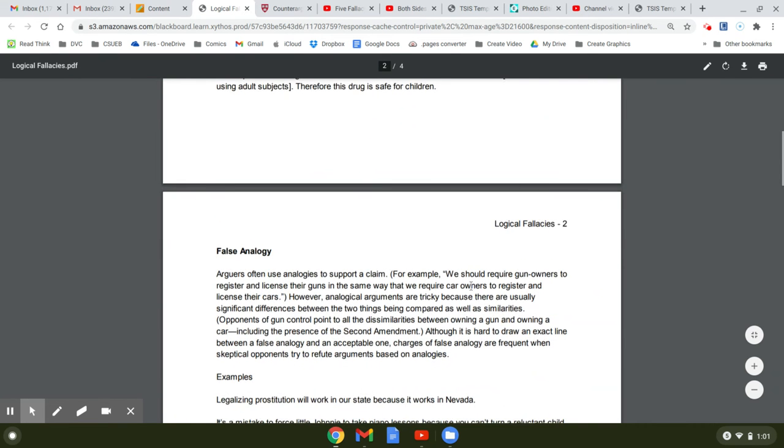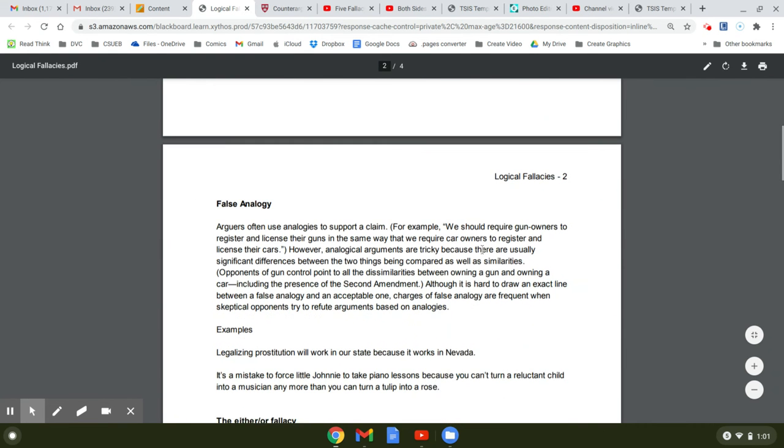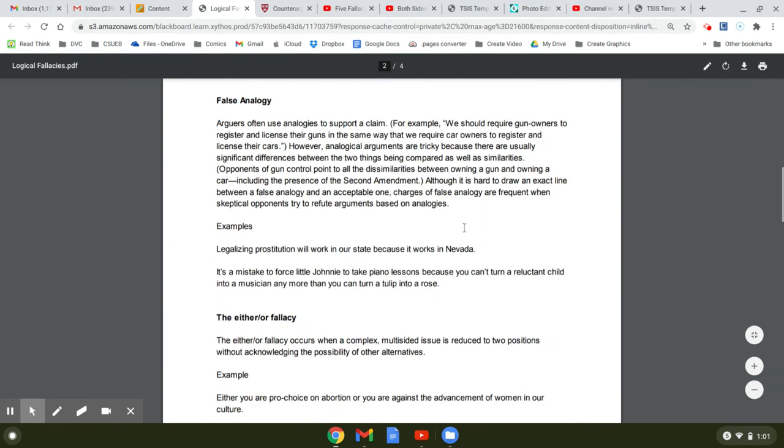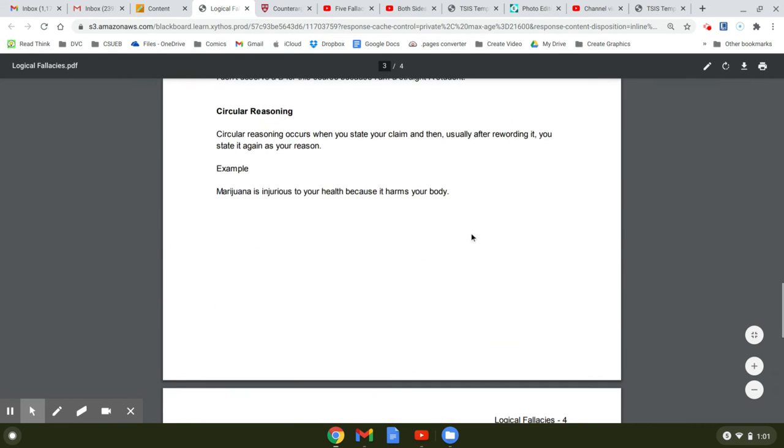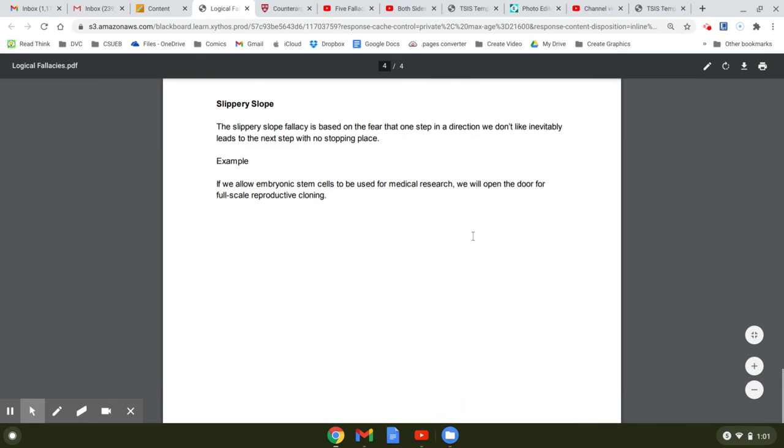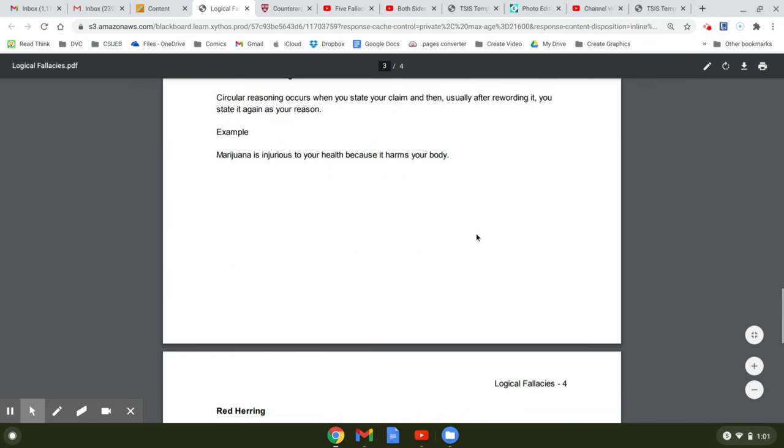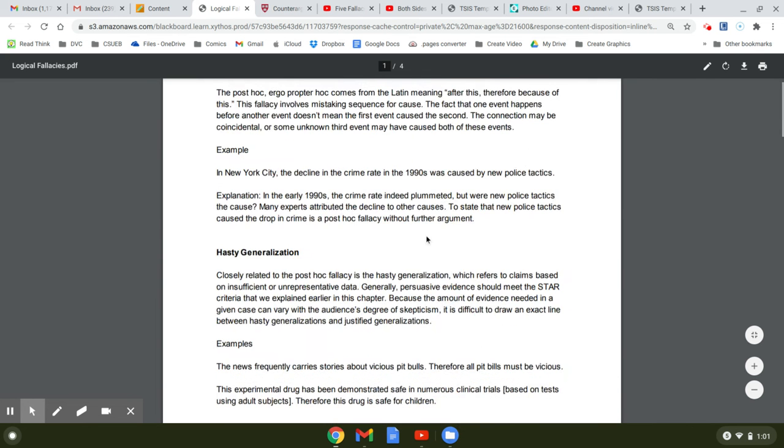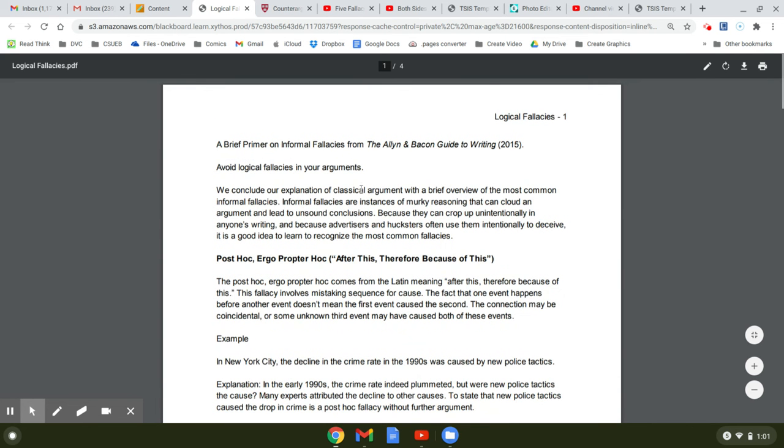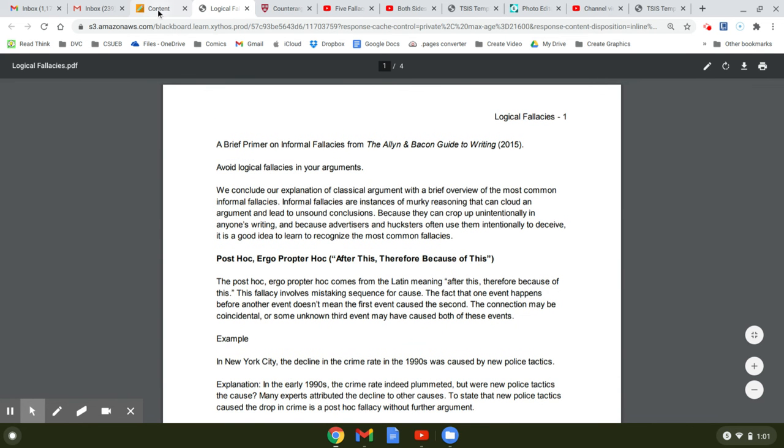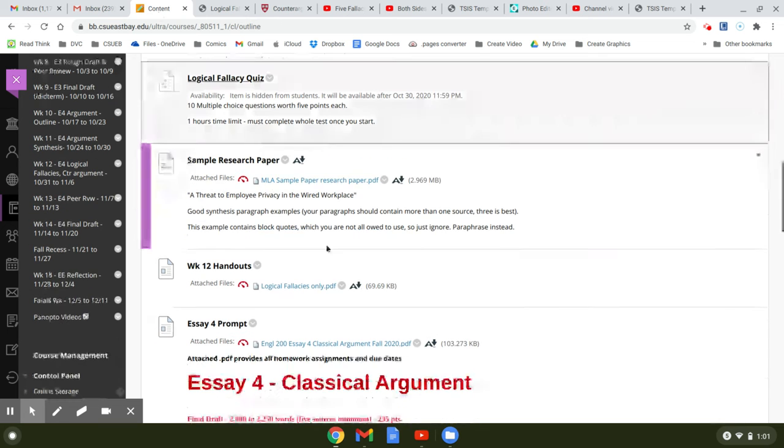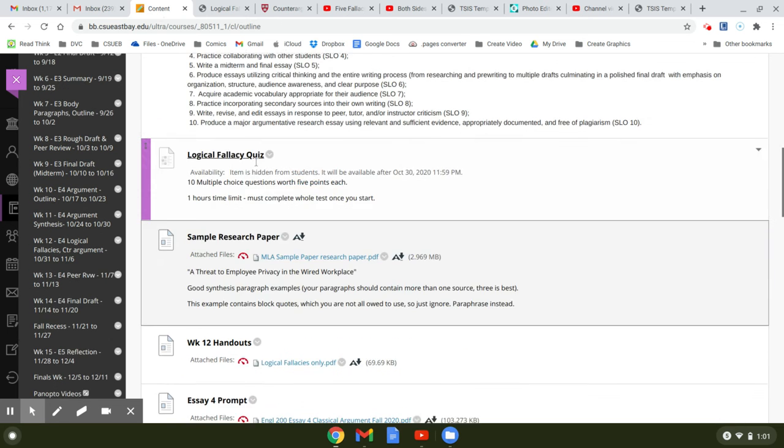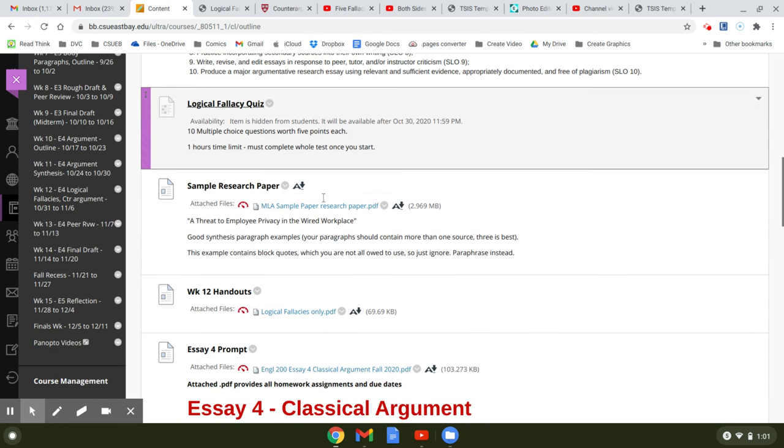False analogy, explains what it is, gives you an example. So you can see that's what's happening in this handout. It goes on for four pages. Keep this handout with you as you take the quiz, okay? So you're going to take that quiz up here, the logical fallacy quiz.